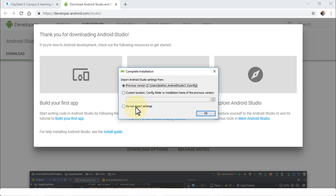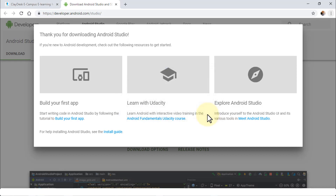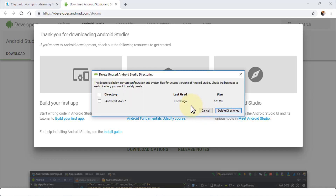If this is your first time installing Android Studio 3.3 you will likely not get this prompt — it will just open Android Studio directly. I'll leave Previous Version highlighted and click OK to open Android Studio.